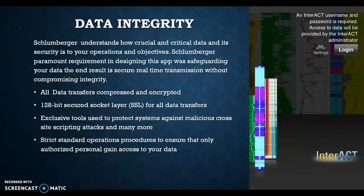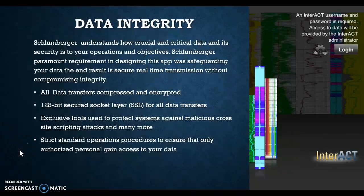Data Integrity. SlumberJay understands how crucial and critical data and its security is to your operations and objectives. SlumberJay's paramount requirement in designing this app was safeguarding your data — ensuring secure real-time transmission without compromising integrity. All data transfers are compressed and encrypted with 128-bit secured socket layer SSL. Exclusive tools are used to protect systems against malicious cross-site scripting attacks and many more. Strict standard operations procedures ensure that only authorized personnel gain access to your data.